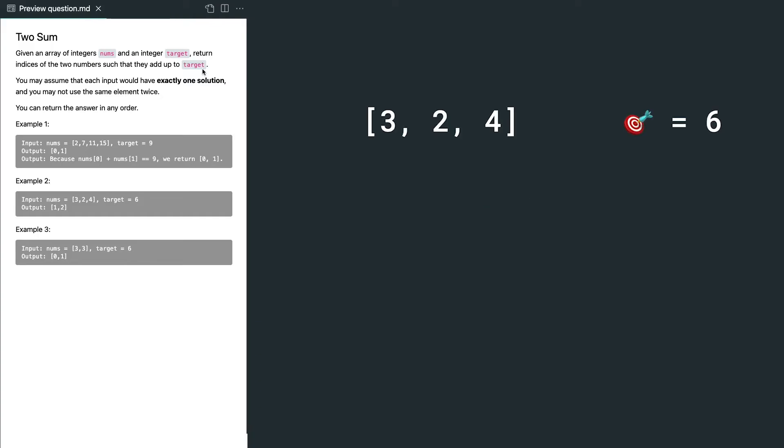For example, we look at the current element. We can calculate the difference between the current value and target value, and if we know the index of that diff value, we got our results. So here we need to use a hash map to help us memorize the value and its index.